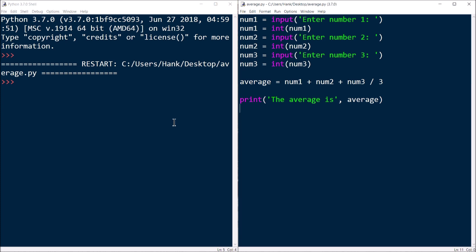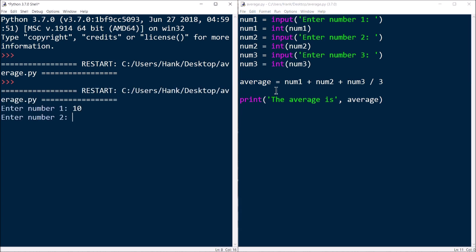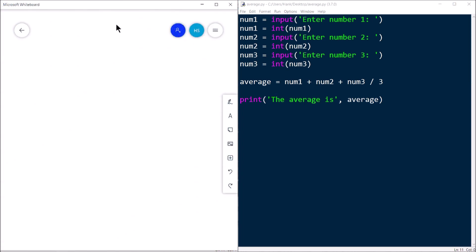Let's see an example of applying this technique to find a logic error in a relatively simple program. On the right I've got a program that I think is going to find the average of three numbers. I'll run it and enter 10, 20, and 30. The average should be 20 — 10 plus 20 plus 30 is 60, divided by 3 is 20. But my program says the average is 40. That's a logic error — I'm expecting 20 and got 40.